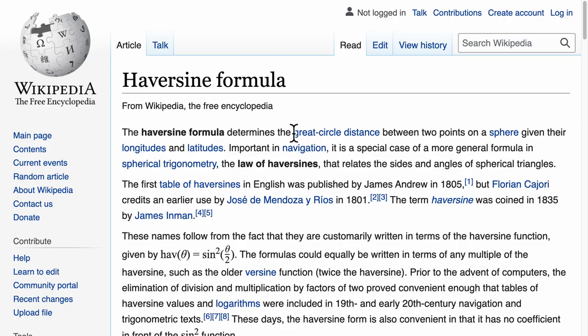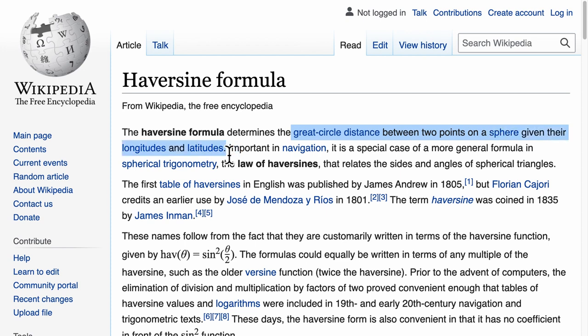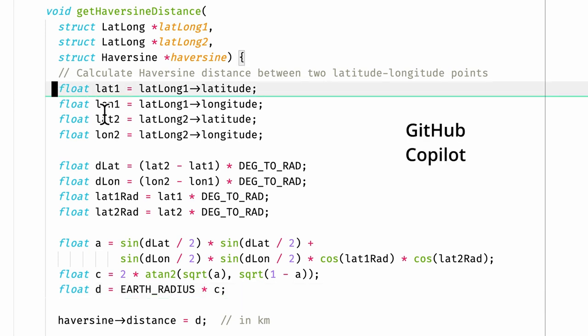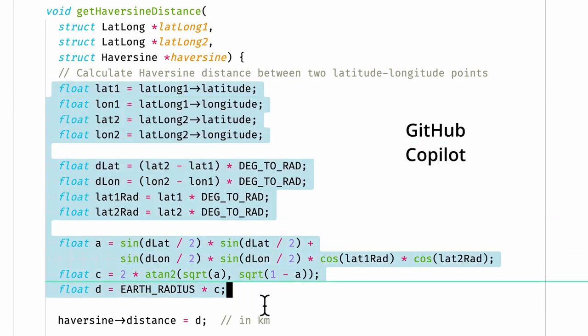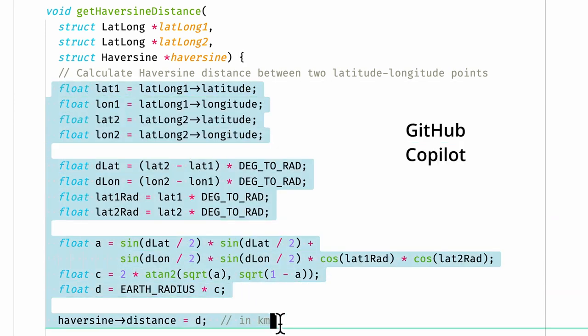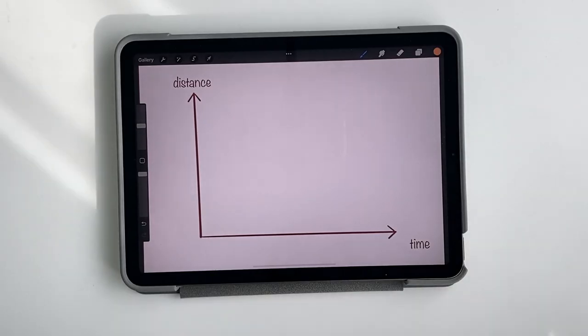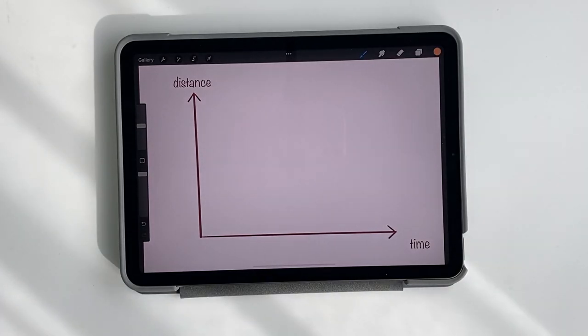It is the haversine formula that calculates the distance between two GPS coordinates as they are sent over LoRa. To be honest, I let GitHub Copilot help me write this formula and it is pretty similar to Wikipedia but there is also a slight time component.